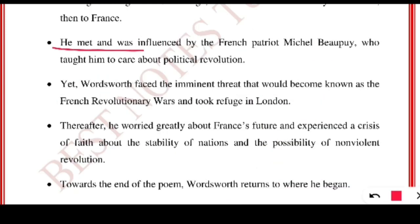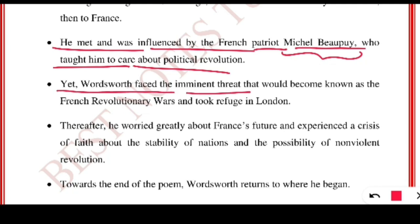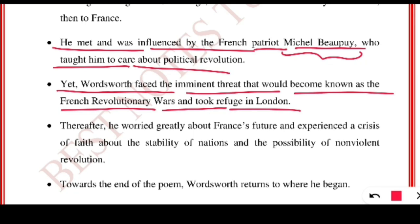He met and was influenced by the French patriot Michel Beaupuy, who taught him to care about political revolution. Whenever a poet or writer writes, they are influenced by the political situation. Because of the French Revolution and other minor revolutions, lots of chaos was created. Yet Wordsworth faced the imminent threat of the French Revolutionary Wars and took refuge in London, having to leave France to save himself during this crisis period.